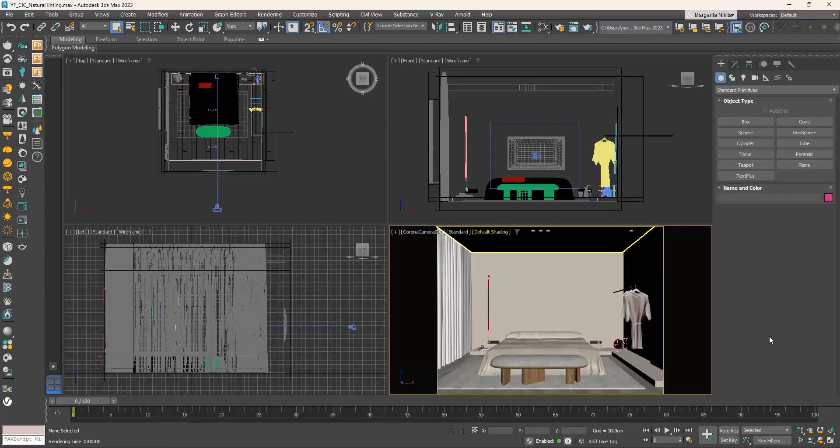In this video we will describe how we can set up the natural lighting in our scenes using a corona sun.